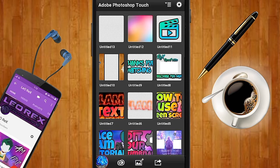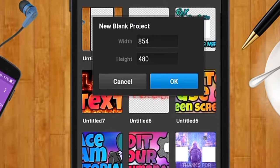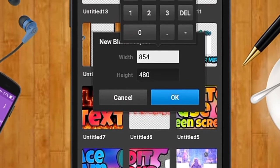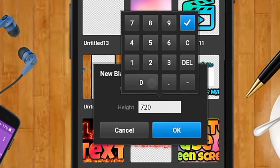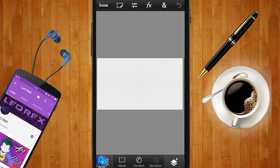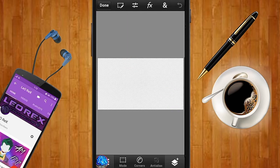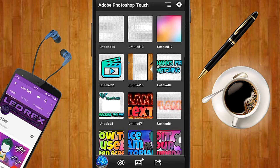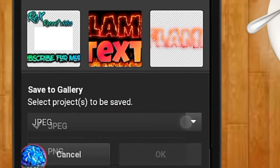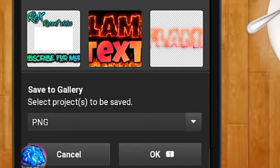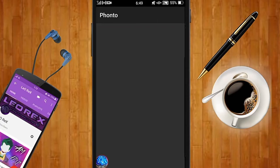The first step is to hop onto Adobe Photoshop Touch. Once you're on Adobe Photoshop Touch, go ahead and open a black document and make the ratio 1280 by 720. Once that's done, tap on Done and then tap on Save. Then export it by tapping the Export button, save it to your gallery as a PNG, select the image, and tap OK.